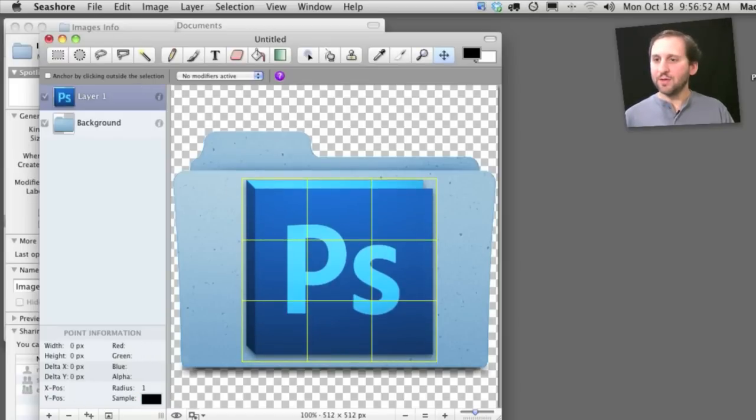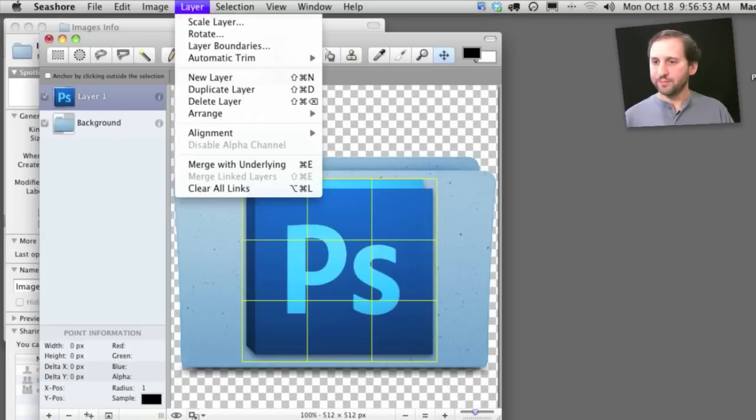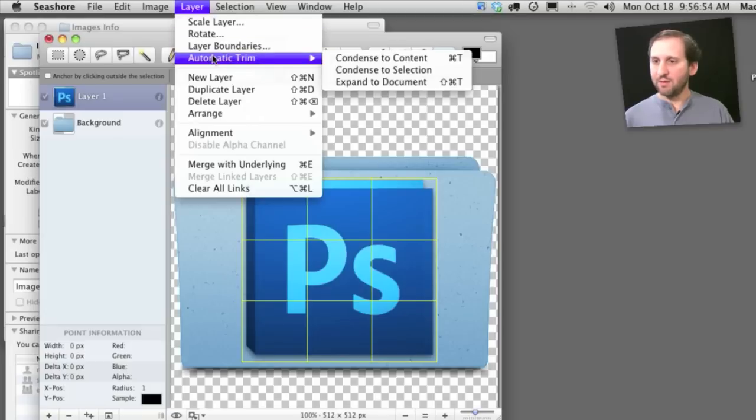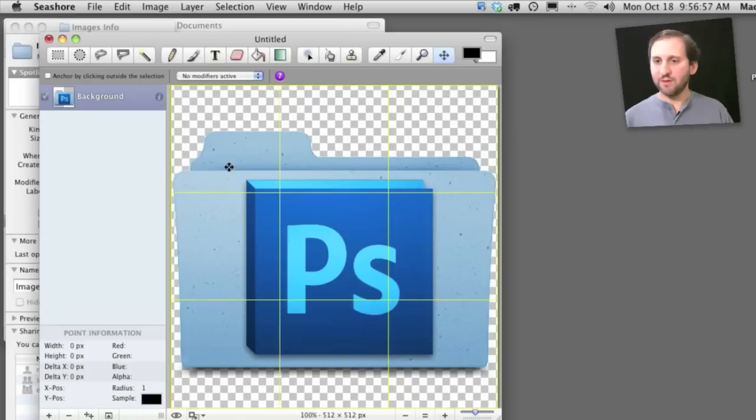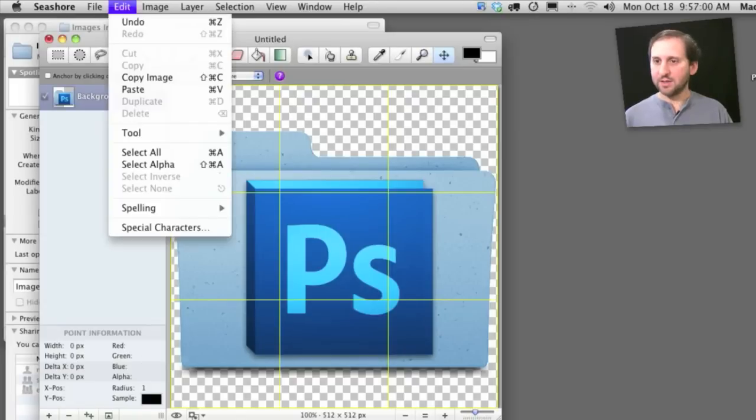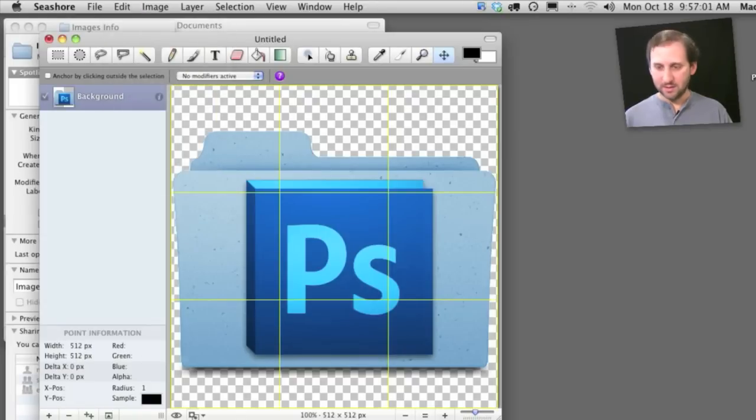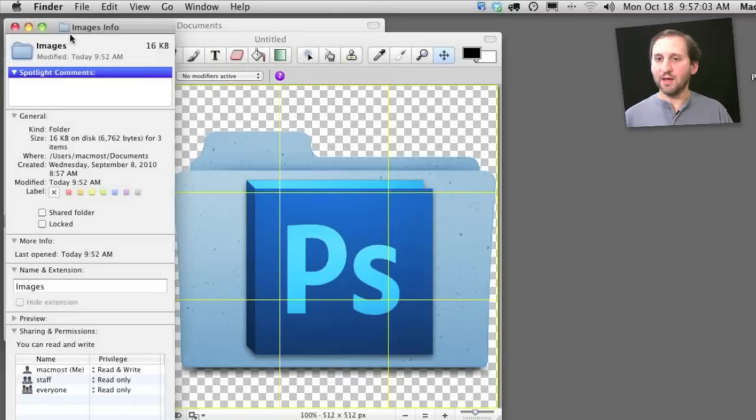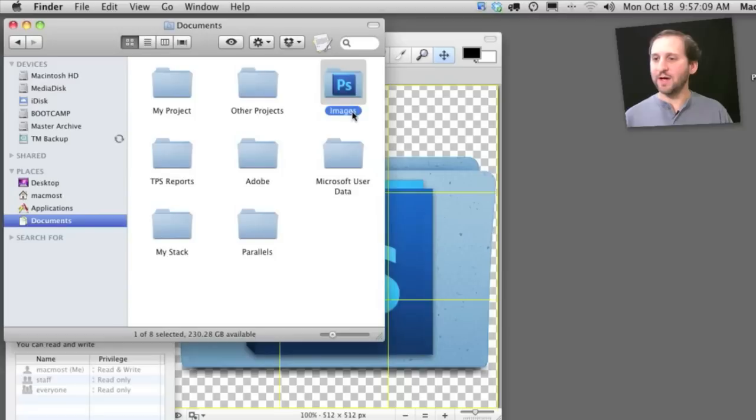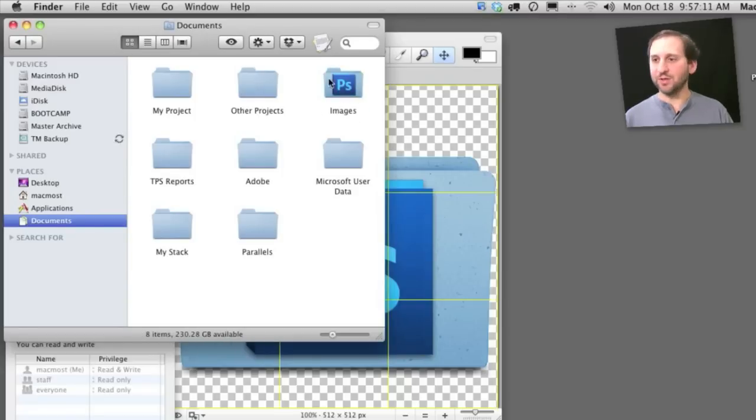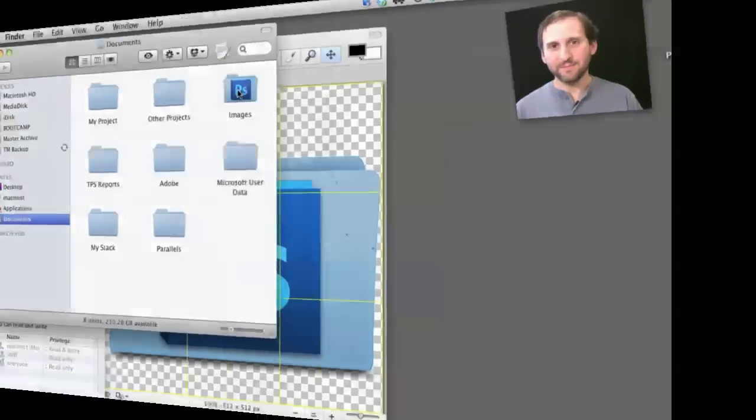Then I am going to merge the layers down. So I have one image there, select it all and copy and then go back to the Info window where I have got my Images folder selected and paste it in there. Now if I go to my Documents I have got this nice folder here that shows that it is a folder full of Photoshop documents.